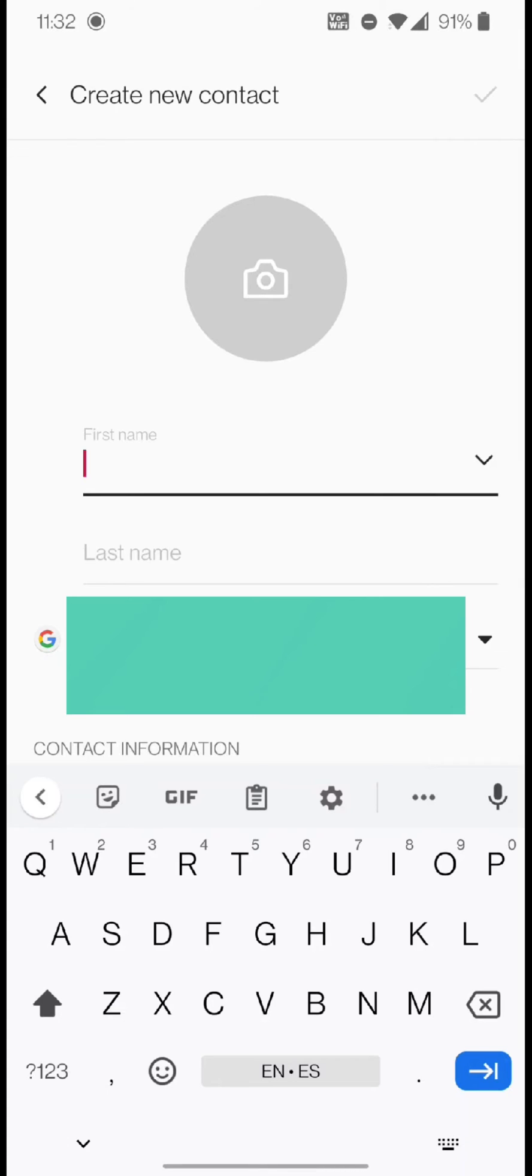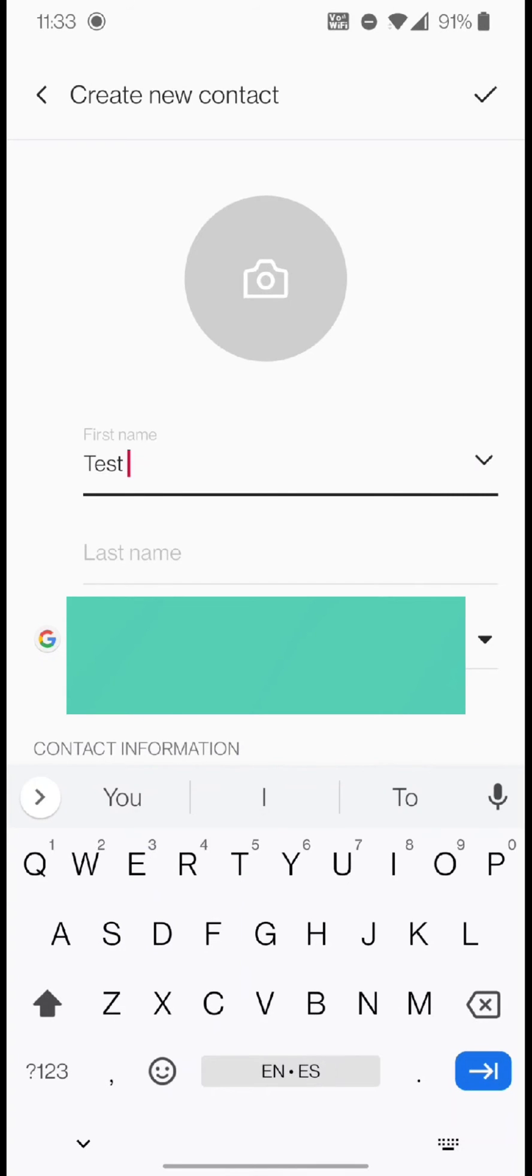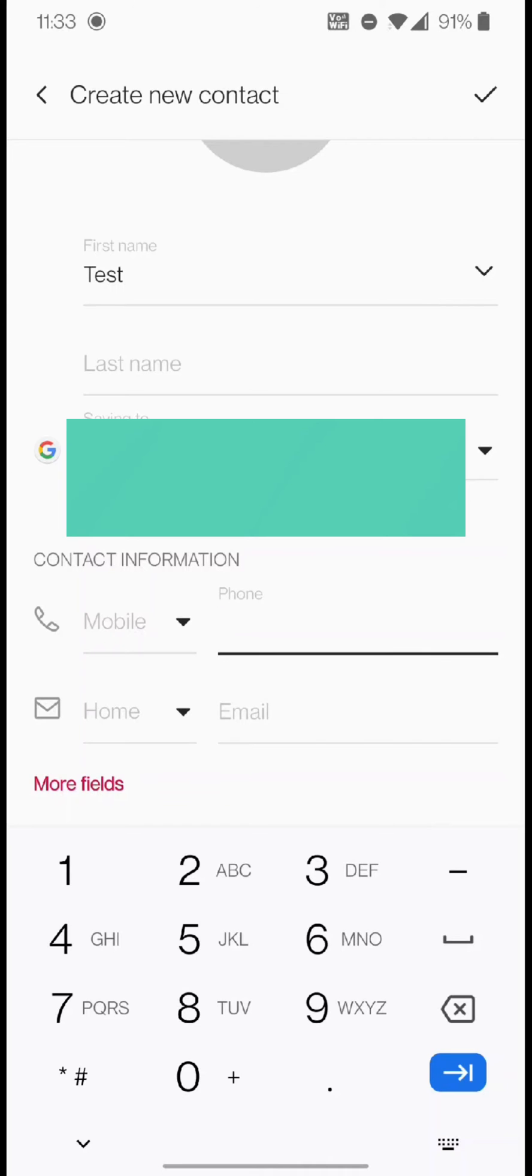This will open up your contact app on your phone, which might look different from mine. Type in the name, and then type in the phone number.